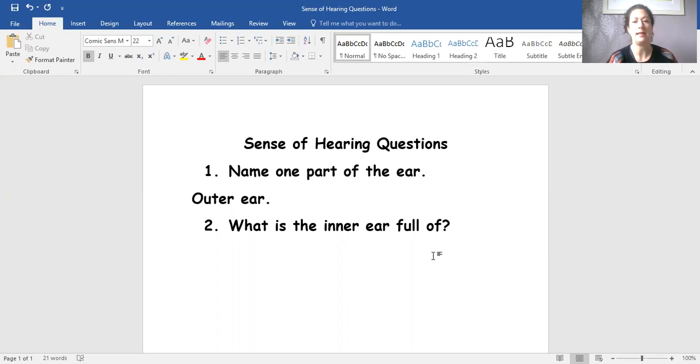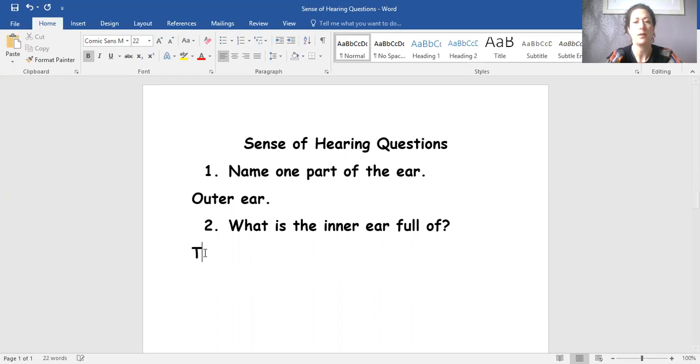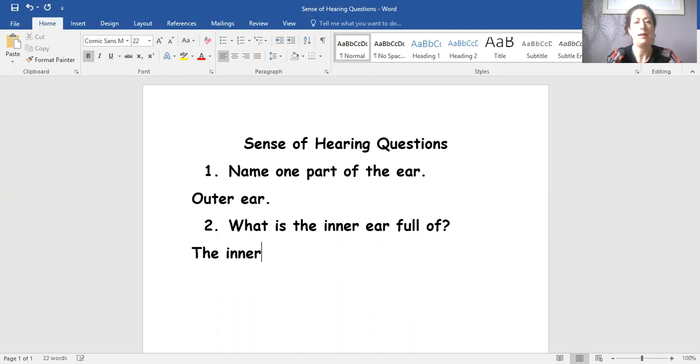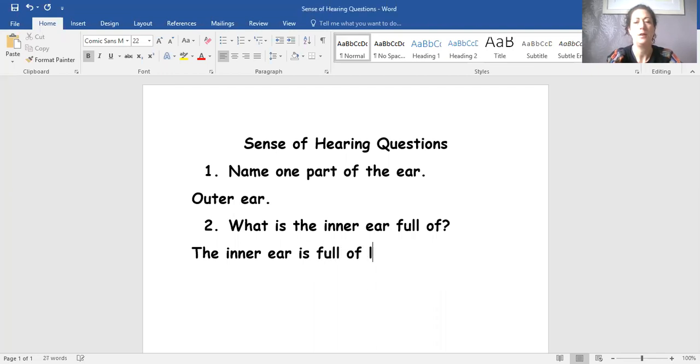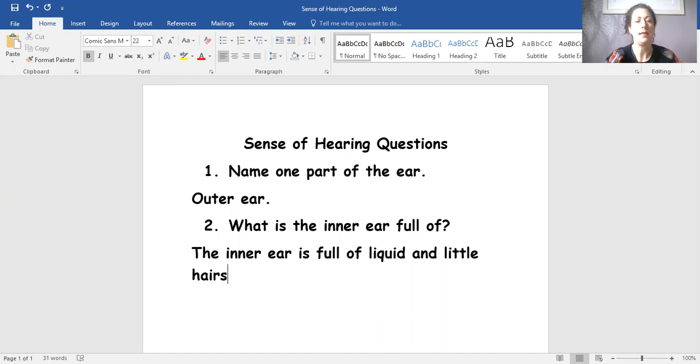Now, that makes sense to me. So I'm going to now write my answer. I've got a capital letter for the start of my sentence. The inner ear is full of liquid and little hairs. What do I need at the end of my sentence? A full stop.